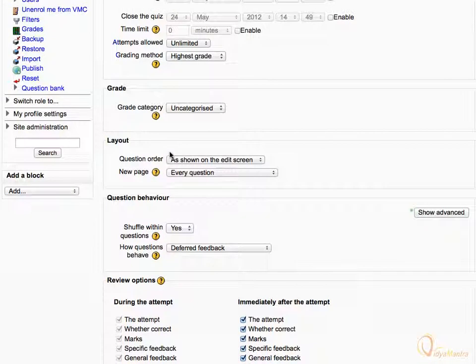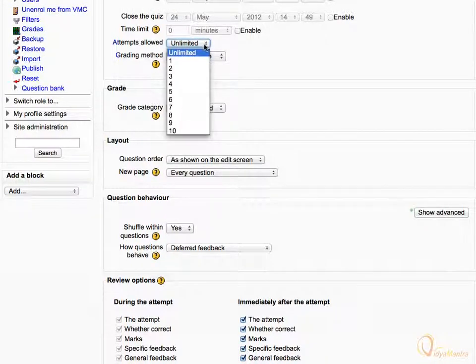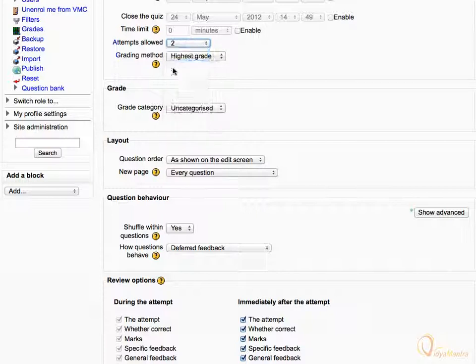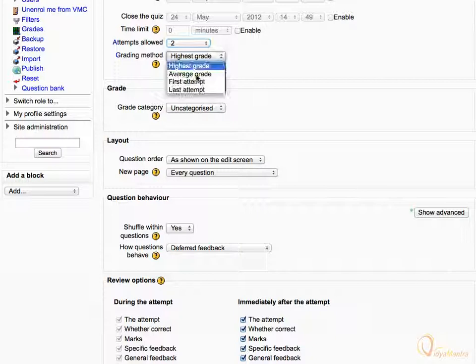Under General Block, expand the Attempts Allowed drop-down menu and select 2 to limit the maximum allowed attempts to 2. Expand the Grading Method drop-down menu and select Average Grade. This way, the final grade will be calculated by averaging scores of both attempts.